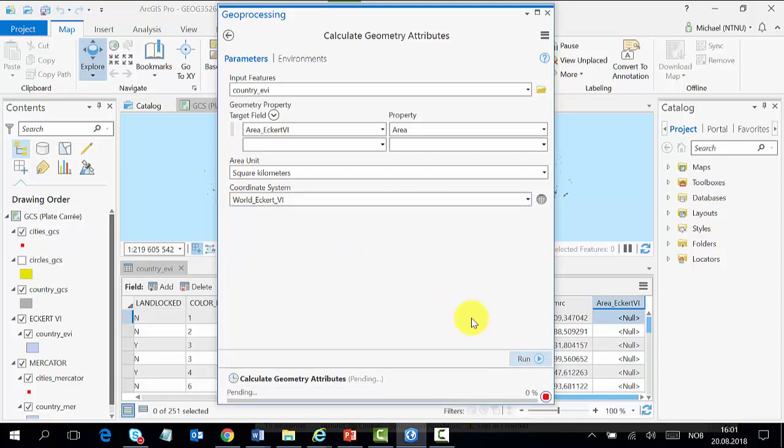Now run the tool and wait for the results.